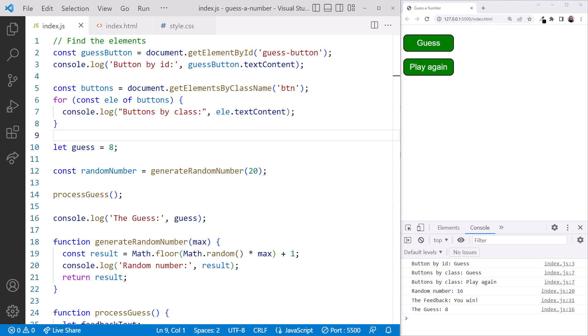For is a block statement, so we define curly braces for the block. Inside the block, we add one or more statements, defining what to do with each element as we loop through the collection. Within the loop, we reference the current element using our variable. In this example, we log out its text content. Looking in the browser, we see the content of our two buttons.